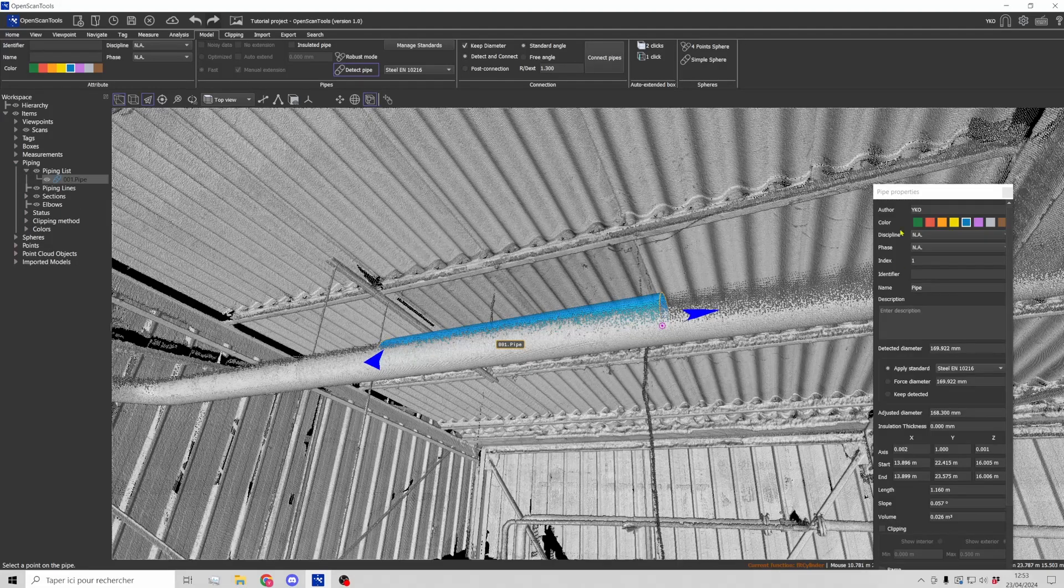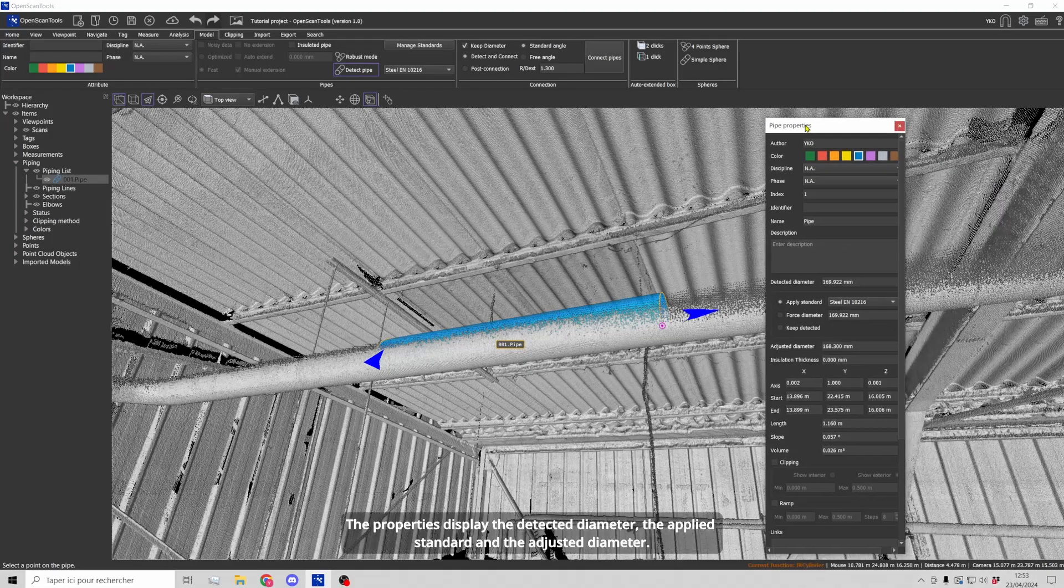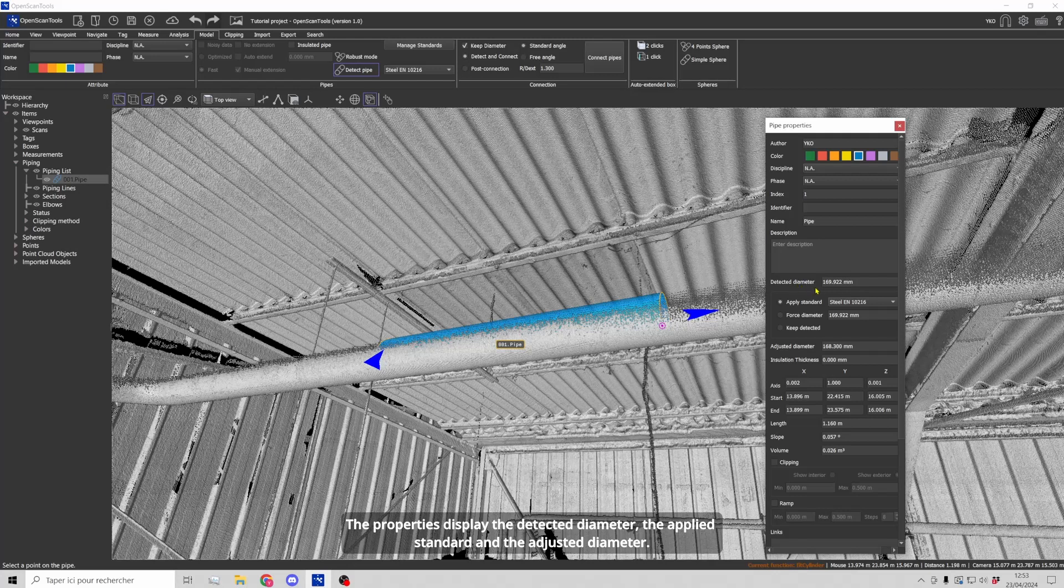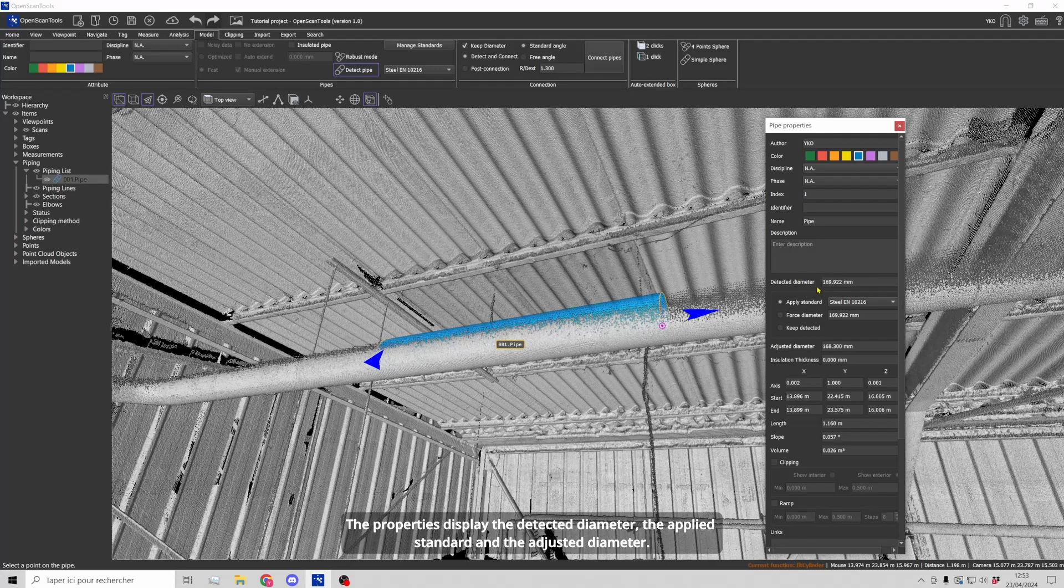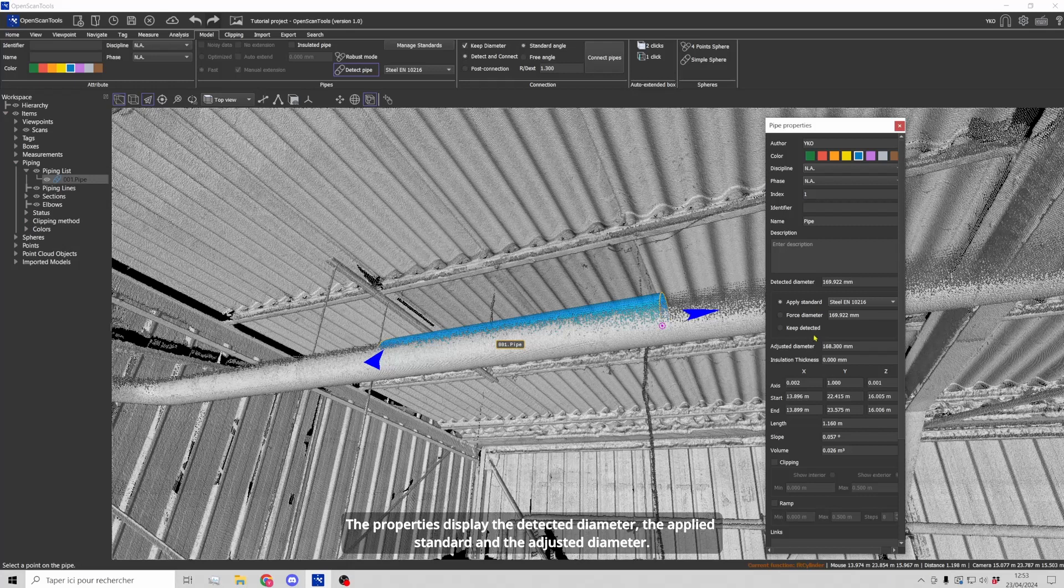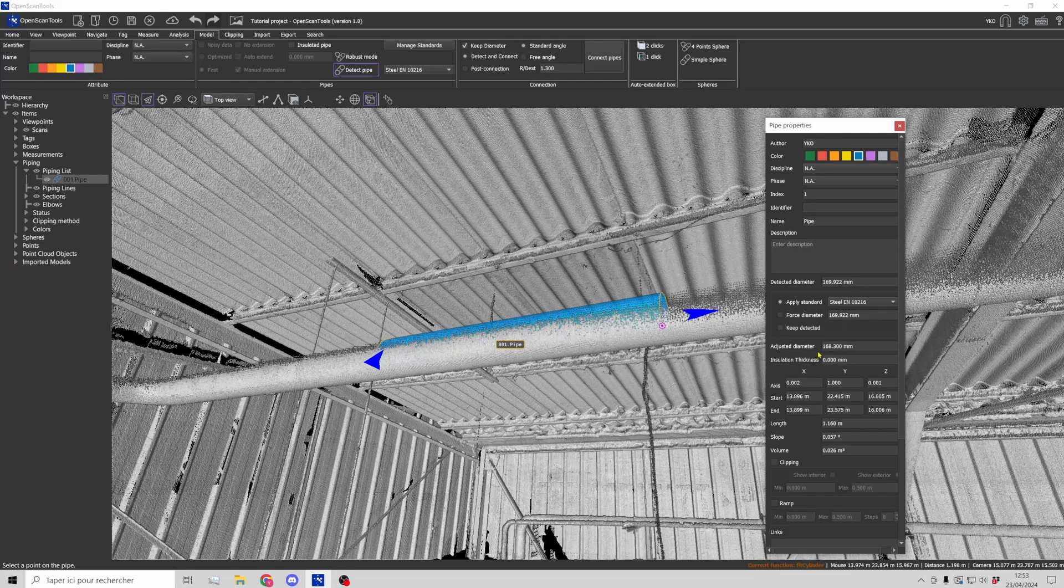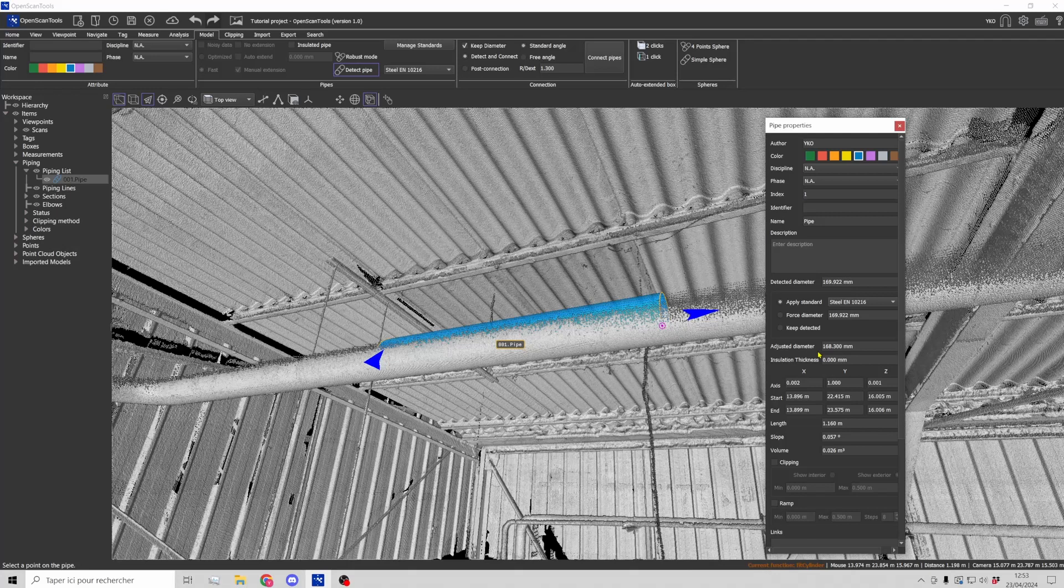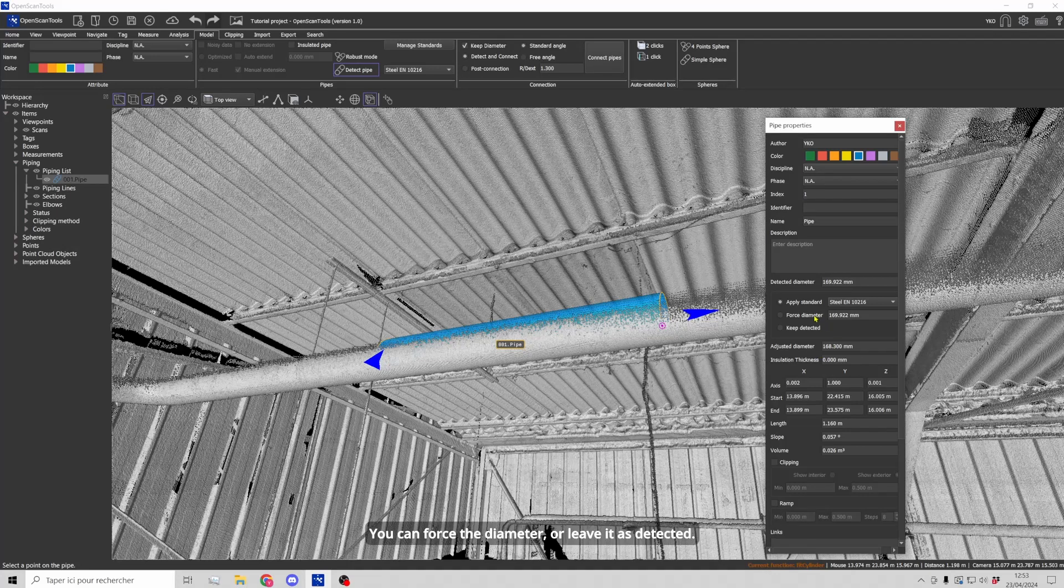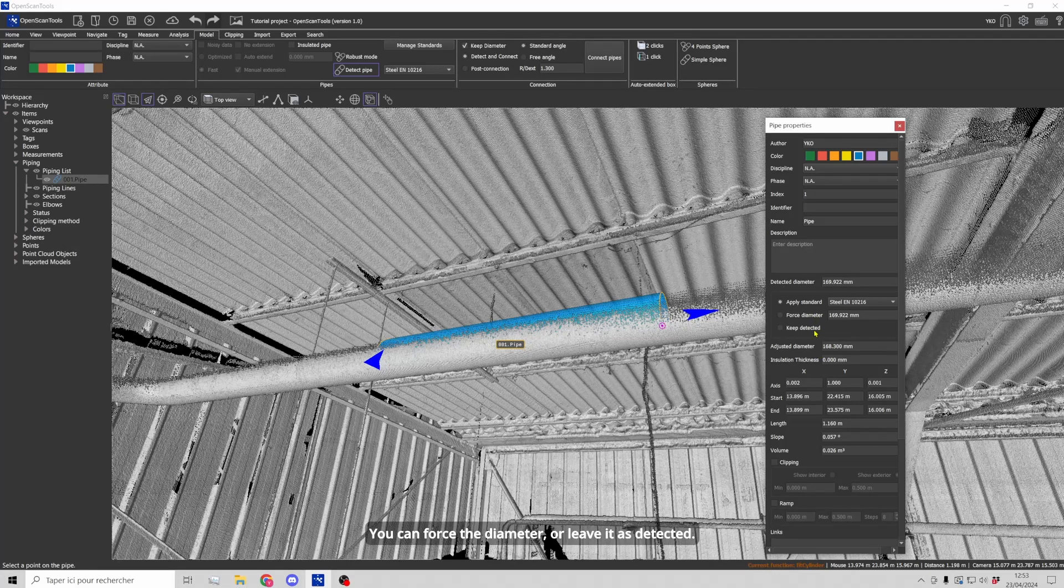The properties display the detected diameter, the applied standard and the adjusted diameter. You can force the diameter or leave it as detected.